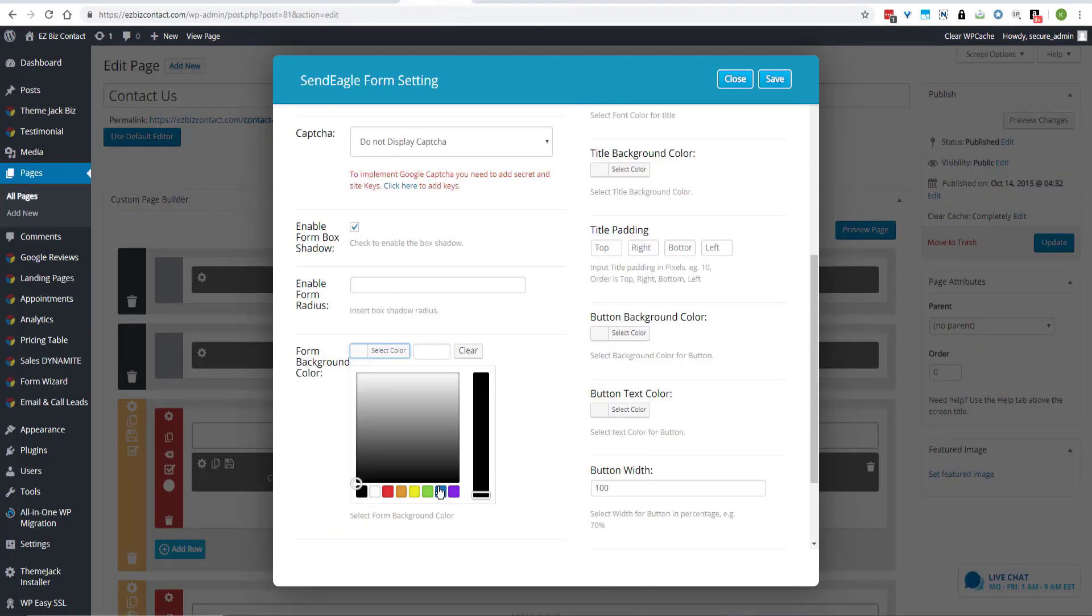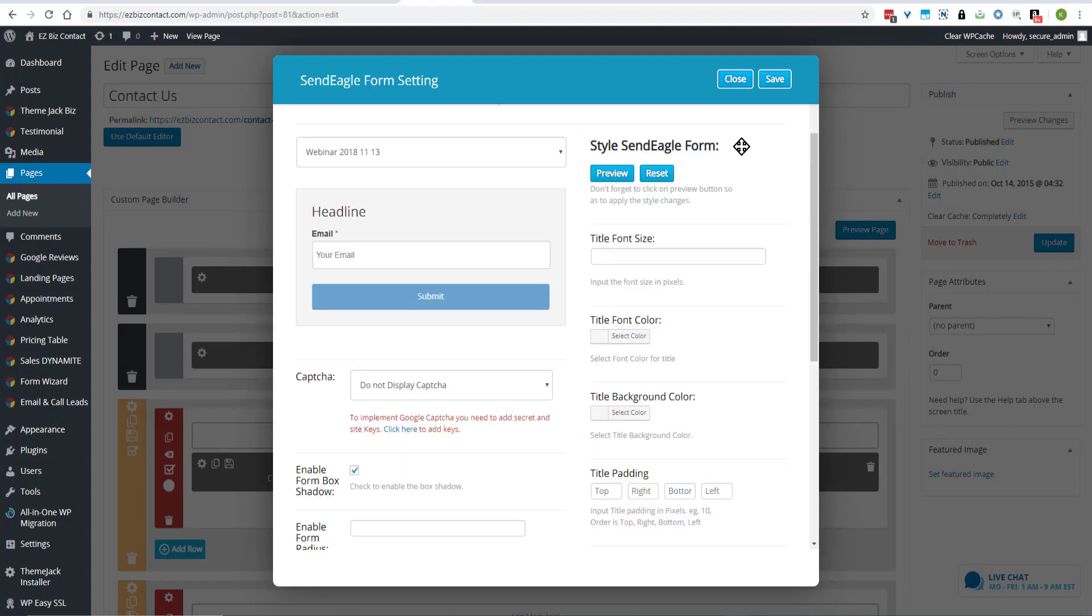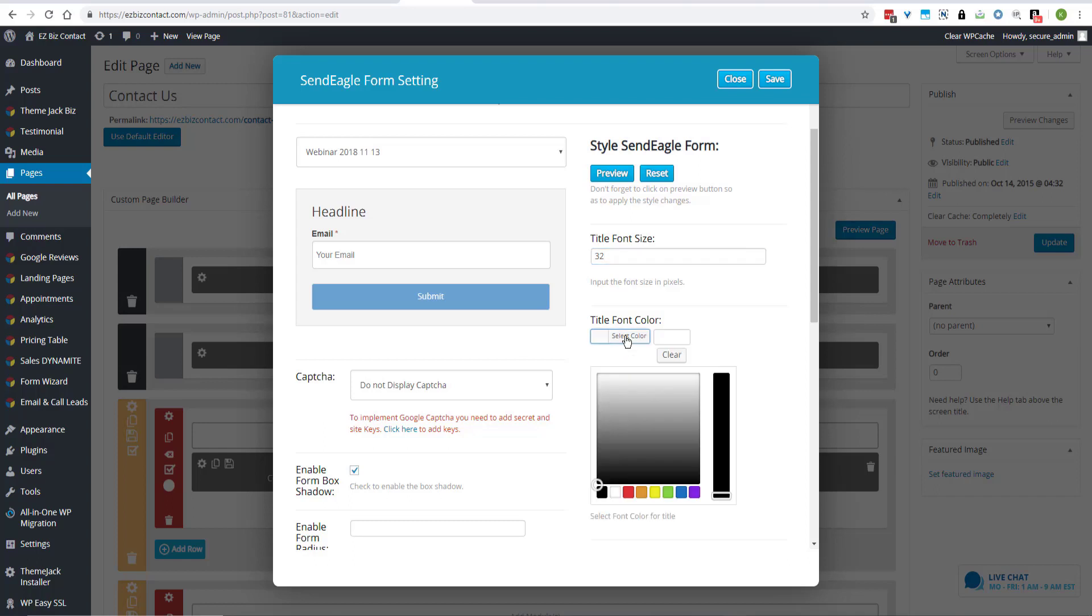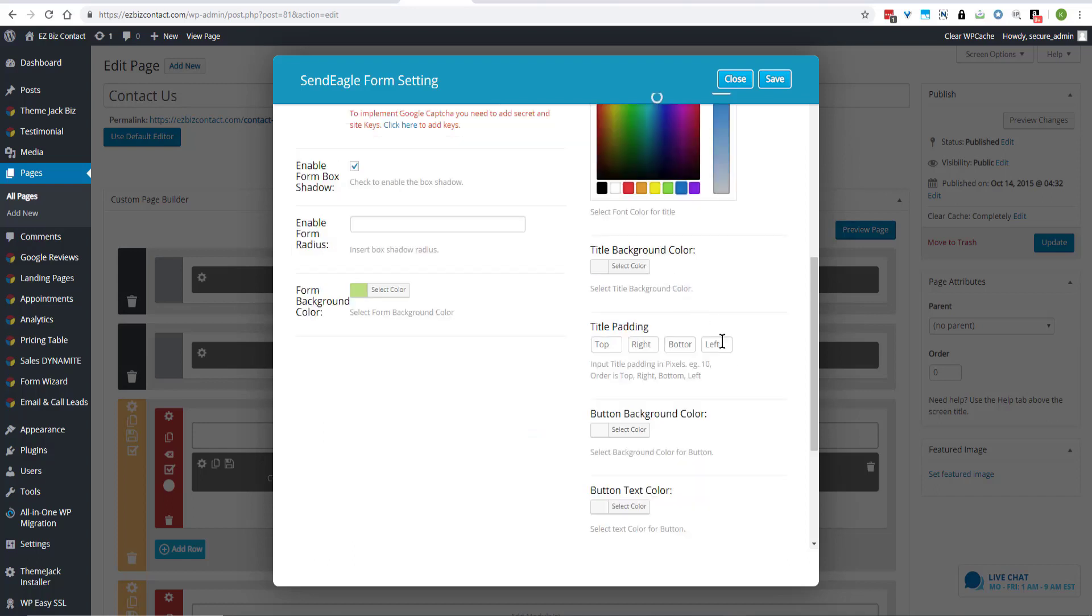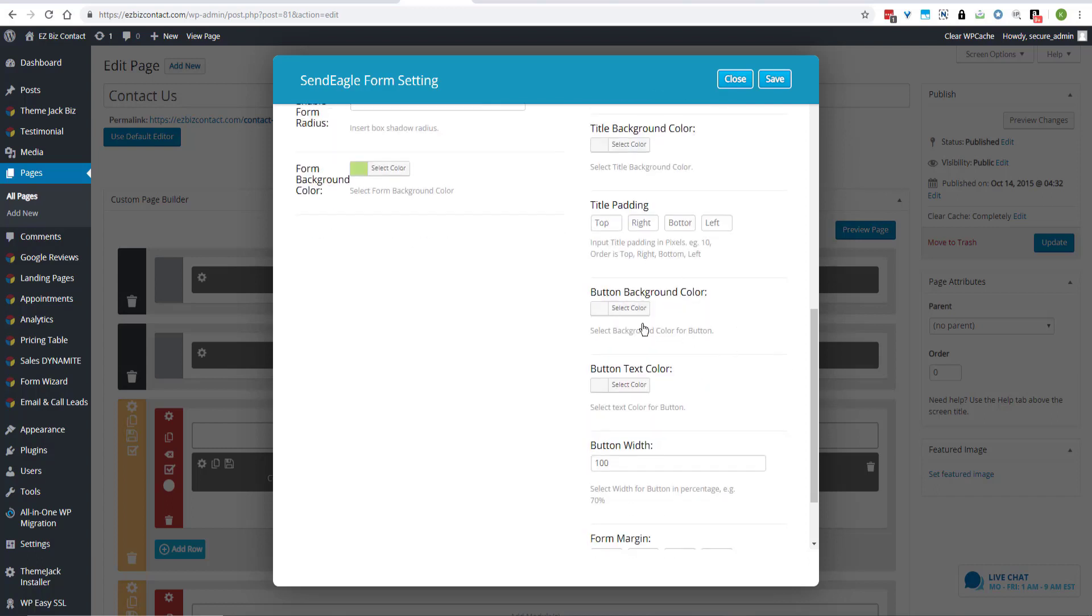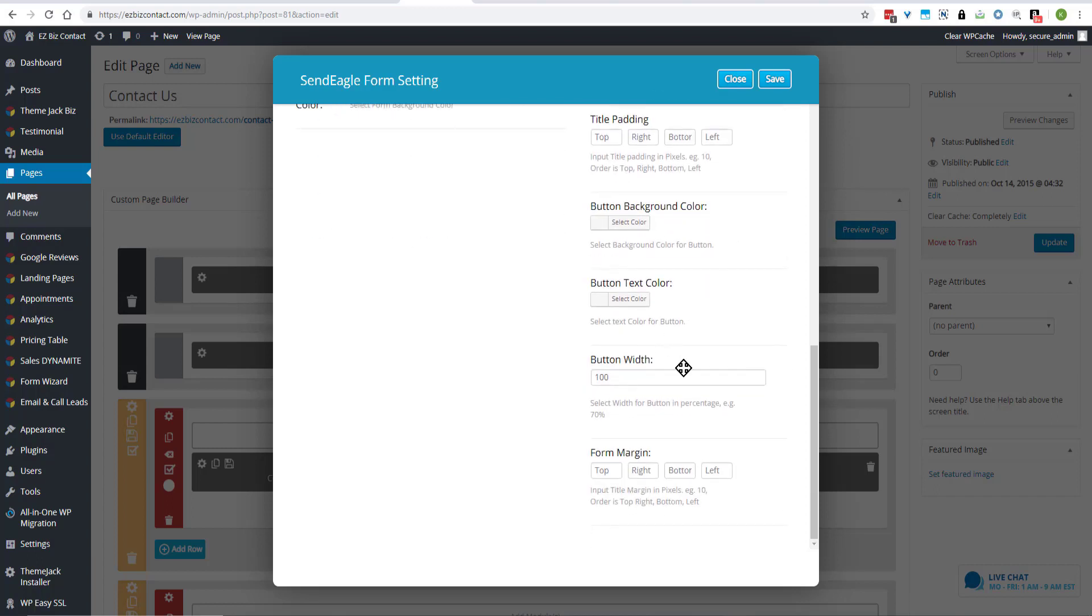And you can edit the colors. You can edit the font title size, font title color, background color, title padding, top, bottom, right and left. Button background color, button text color, button width, form margins.